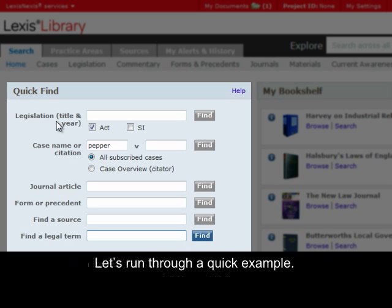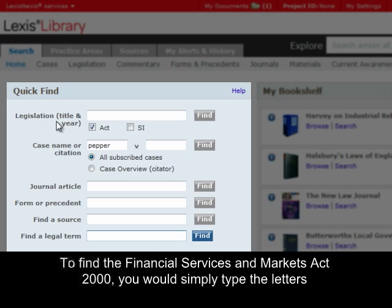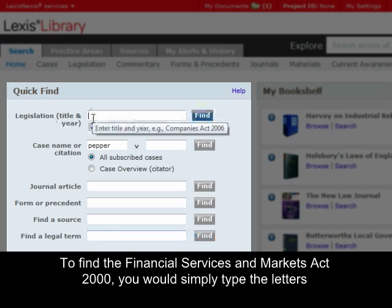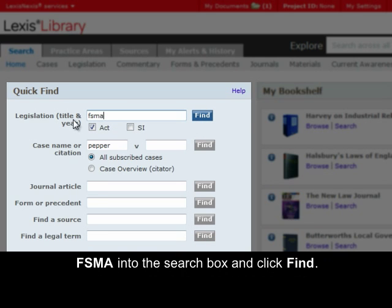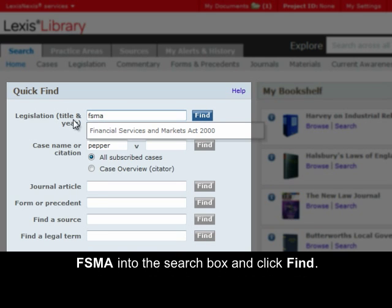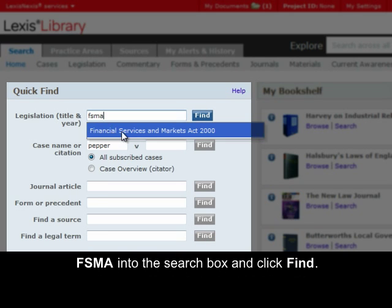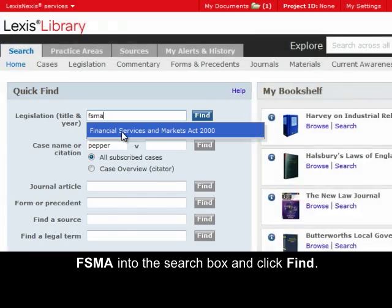Let's run through a quick example. To find the Financial Services and Markets Act 2000, you would simply type the letters F-S-M-A into the search box and click Find.